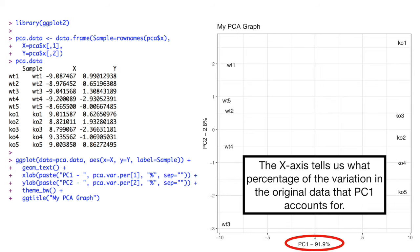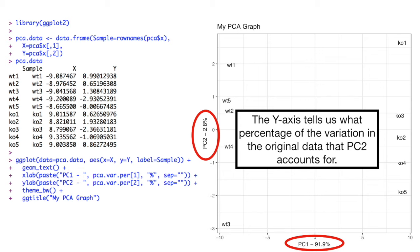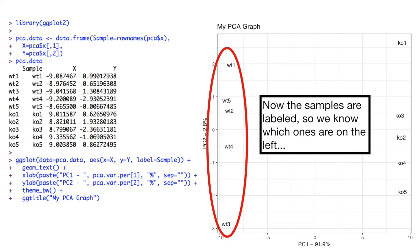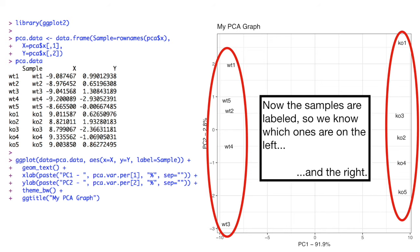The x-axis tells us what percentage of the variation in the original data that PC1 accounts for. The y-axis tells us what percentage of the variation in the original data that PC2 accounts for. Now the samples are labels, so we know which ones are on the left and the right.